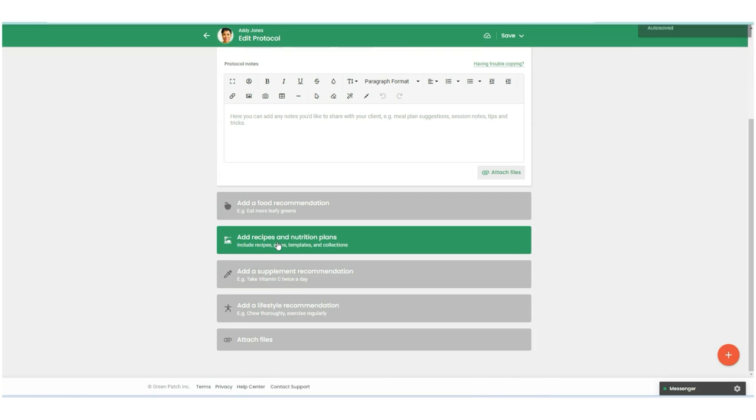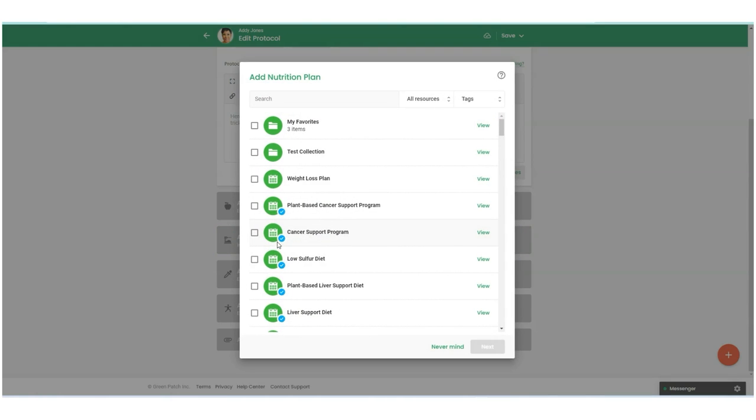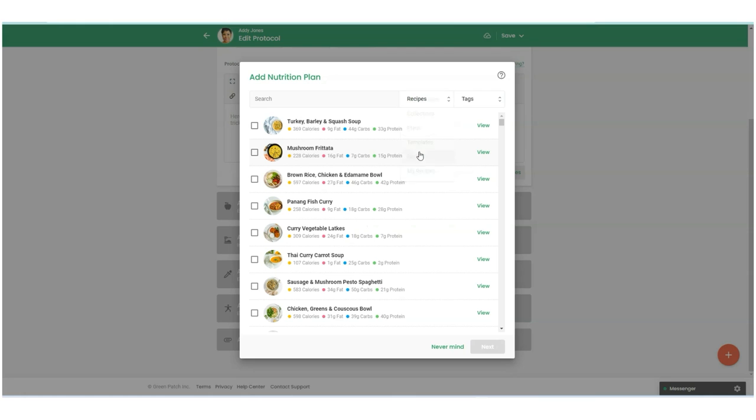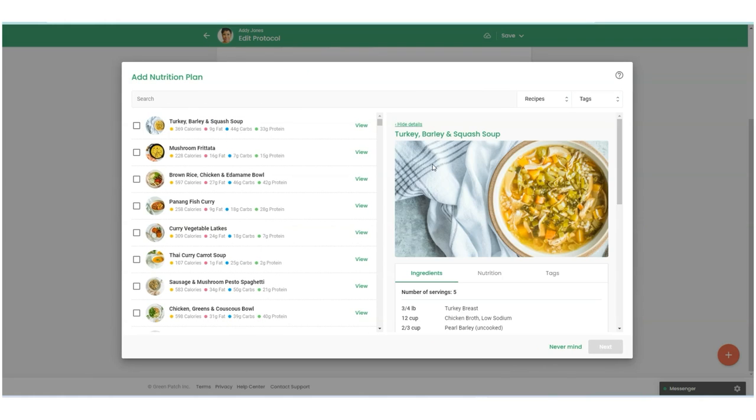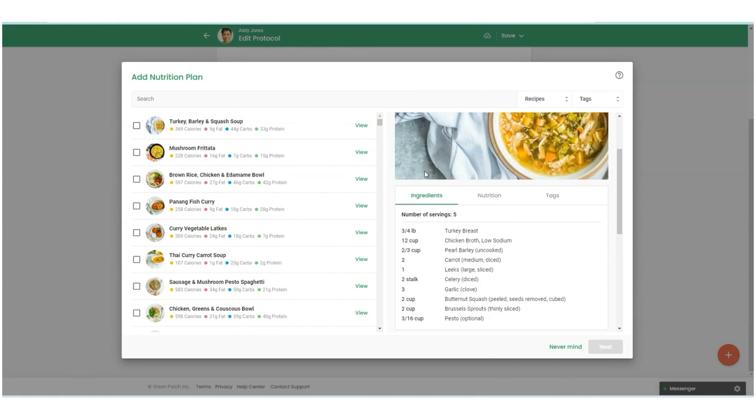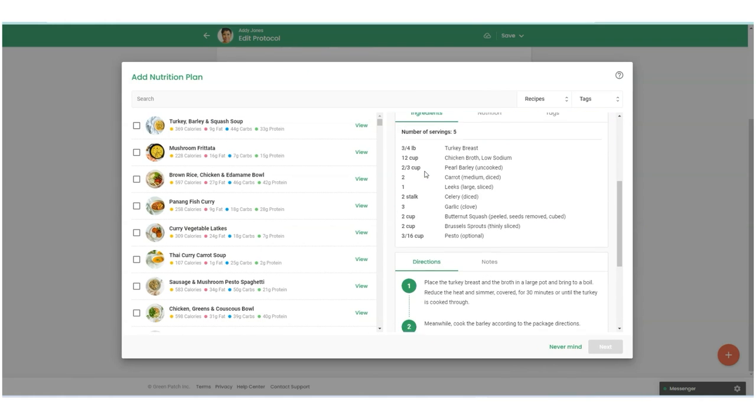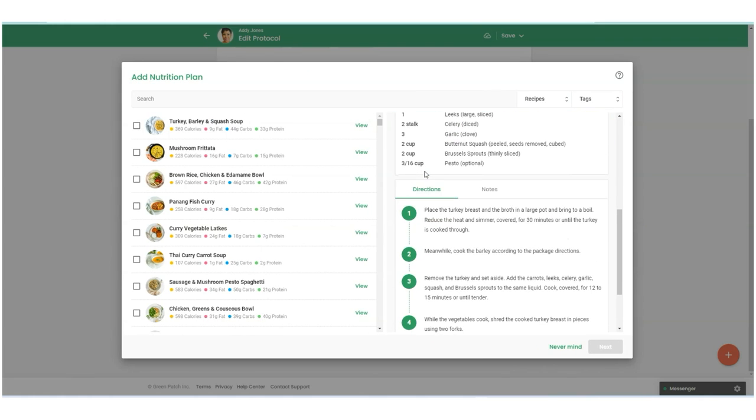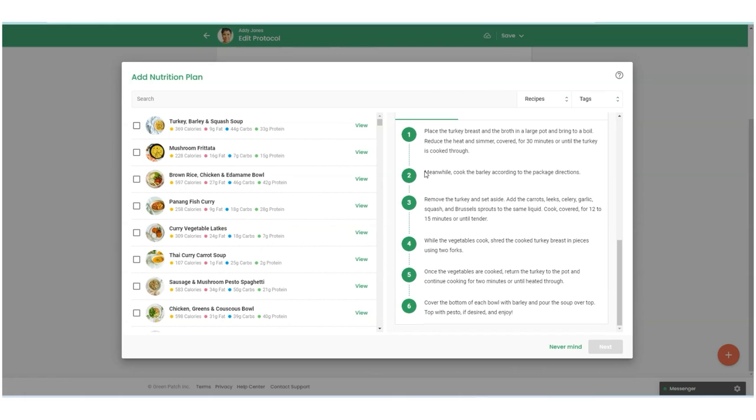If you would like to add those, you can come in here and you can search by all resources, collections, plans, templates, recipes. So if we go in here, you can view the recipes, the macronutrient information. I click on view, I can look through the recipes before adding them to a protocol.